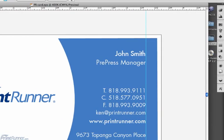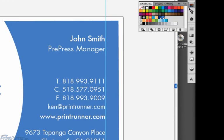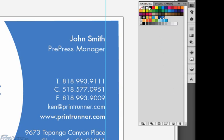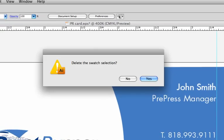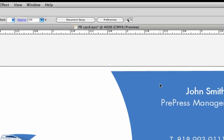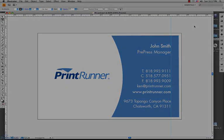While making sure all objects are deselected, choose Swatches from the Window menu. Click on the first white swatch after the registration mark, hold down the Shift key, and then click on the last swatch to select all the swatches. From the palette, click on the trash icon. This will delete the swatches as well as converting any spot colors used into CMYK.